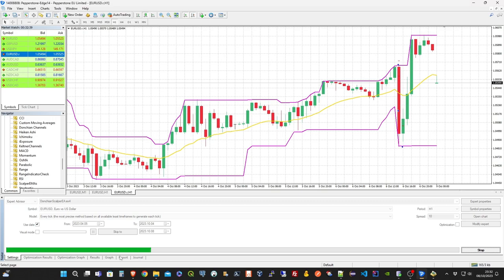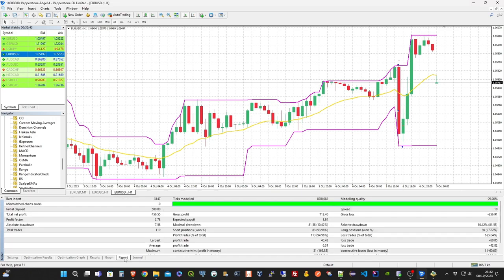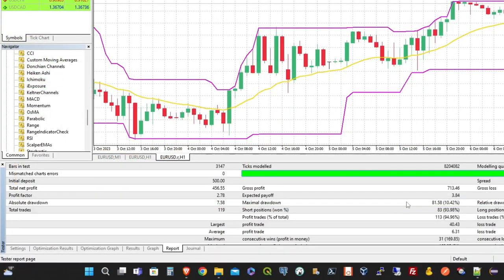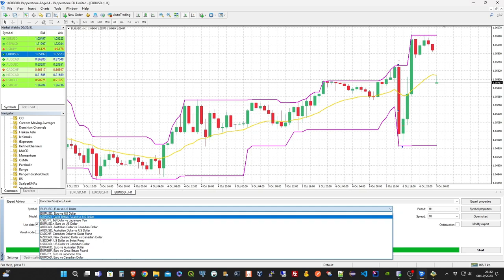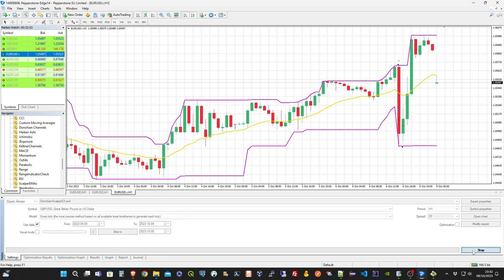Welcome to this new strategy video. Today I'm going to present the implementation for MetaTrader 4 of a strategy based on Donkian Channel's breakout. Remember that you can download the source code for free from the links down below.